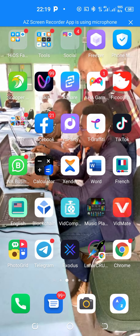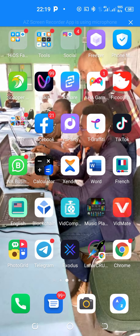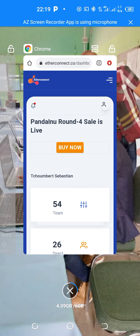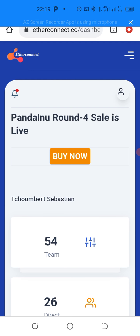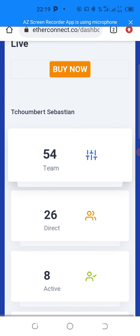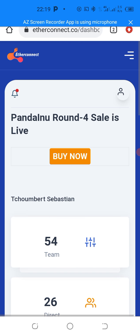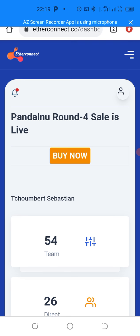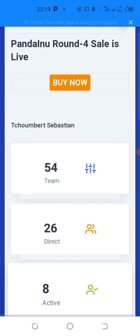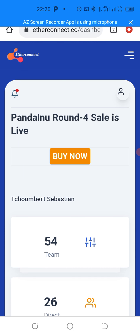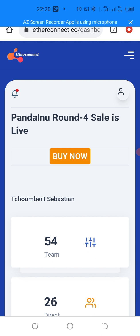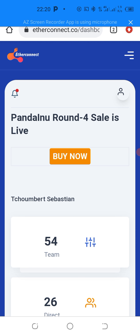So to do this, we're going to go into the EtherConnect back office. Now, when you are logged in into your account like this, the very first thing to withdraw your ECC coins is to go and insert your ECC wallet. And how do you do that? You click on the three horizontal white lines on the top left of your back office.